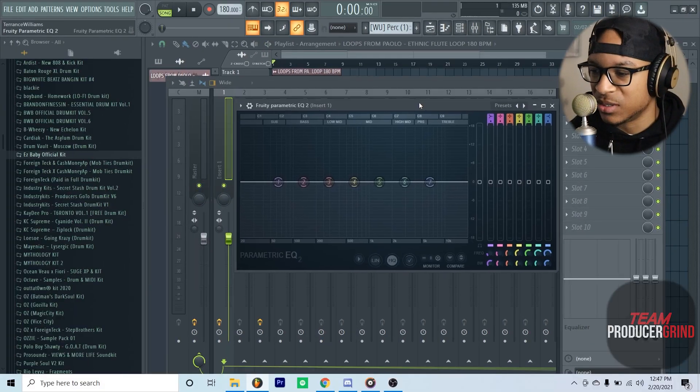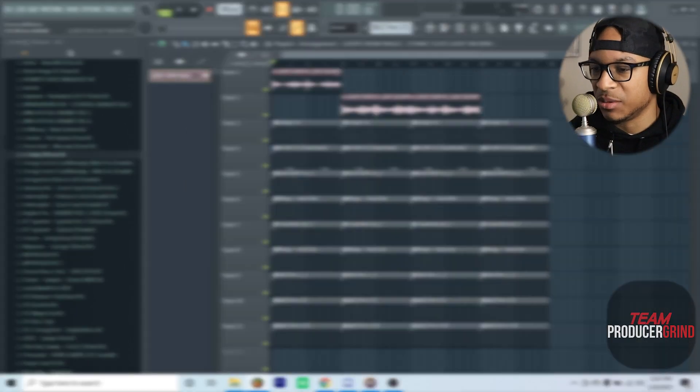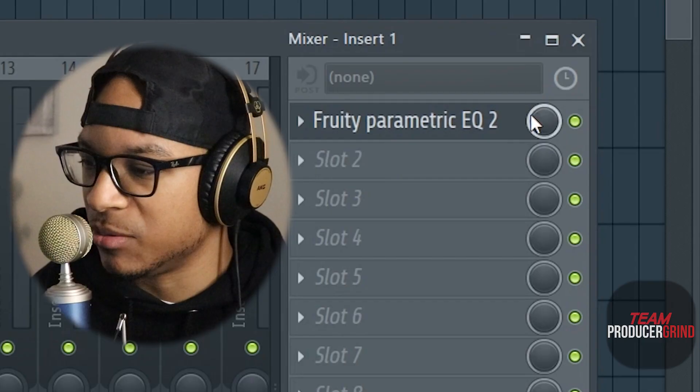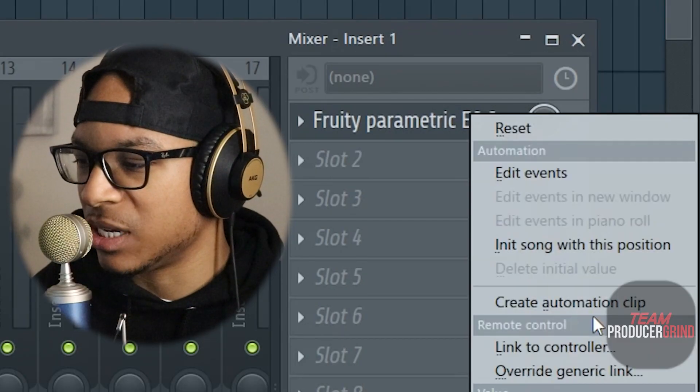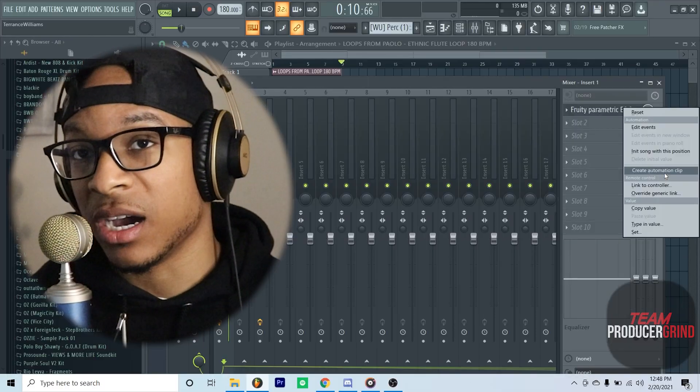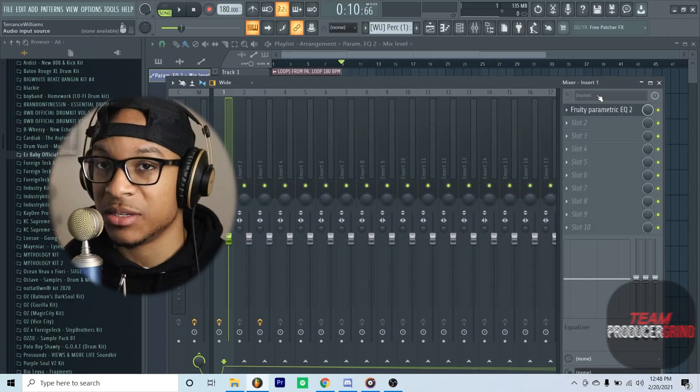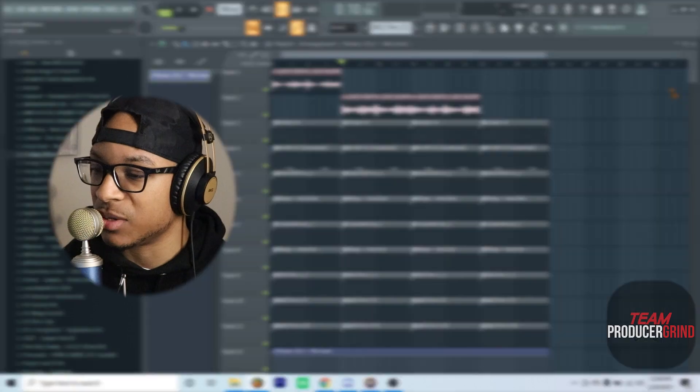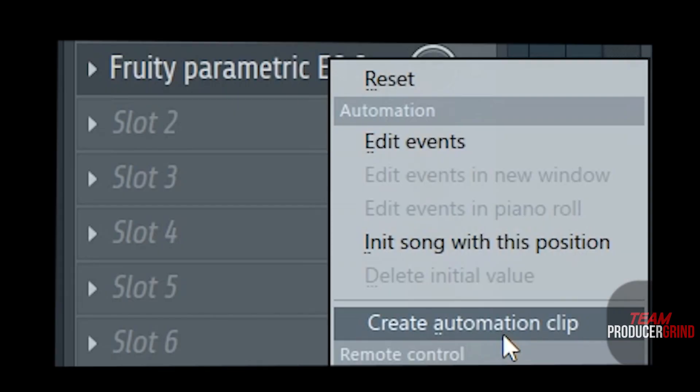If I take a little bit of the lows out, the sample will actually blend down a little bit better. So what I'm gonna end up doing, because I know in the future I'm not gonna keep this EQ on here the whole time, so I'm just gonna make an automation clip.